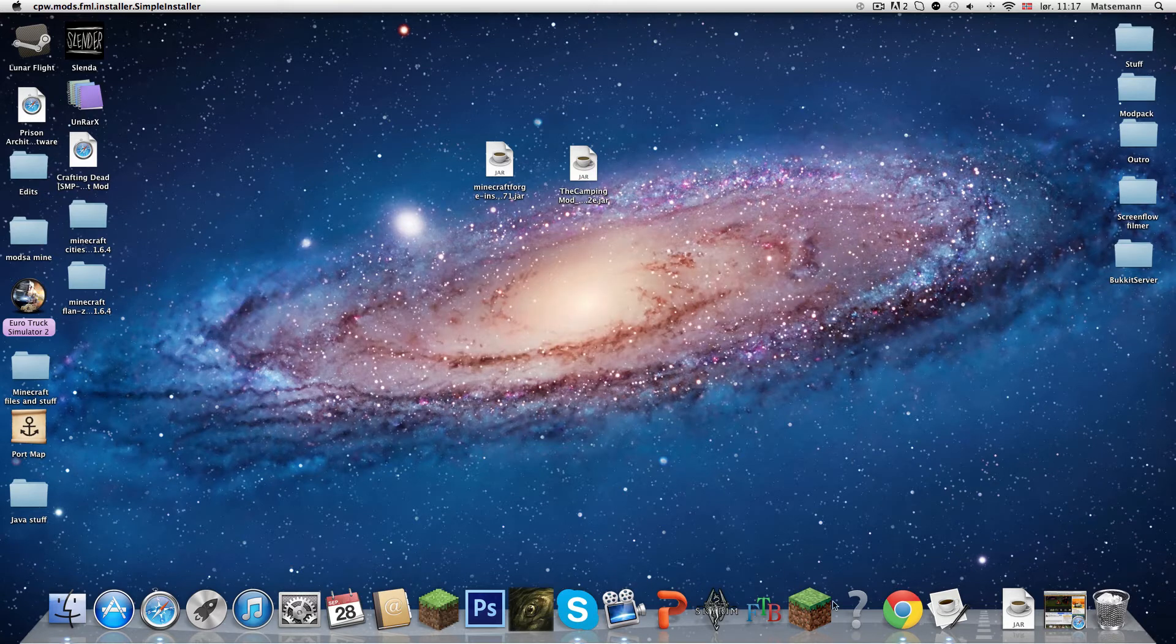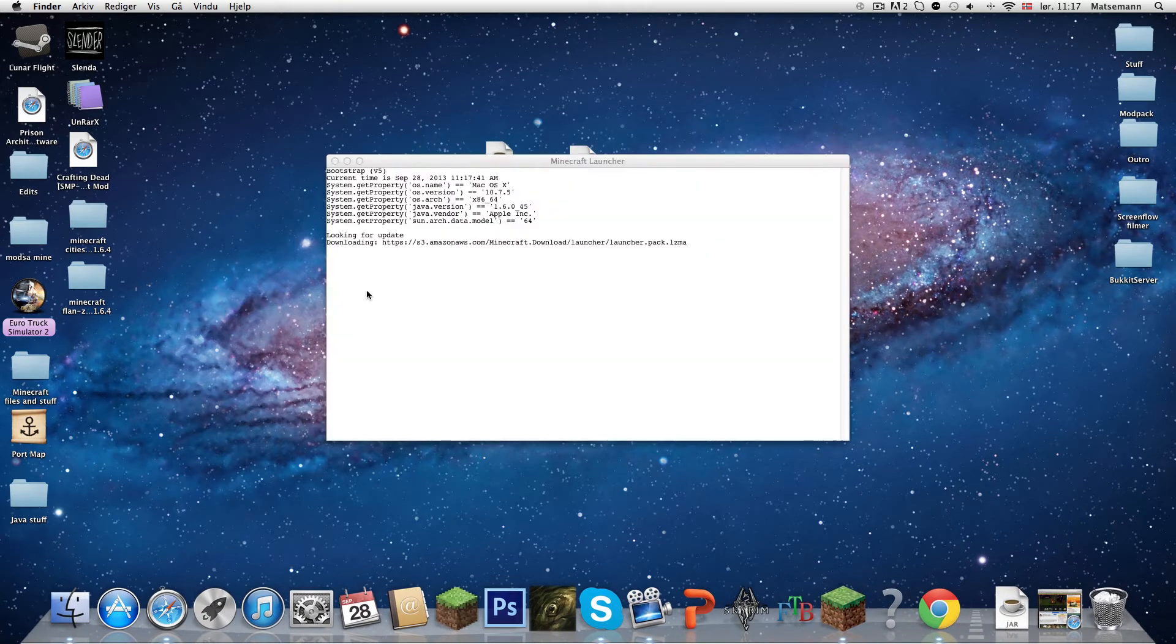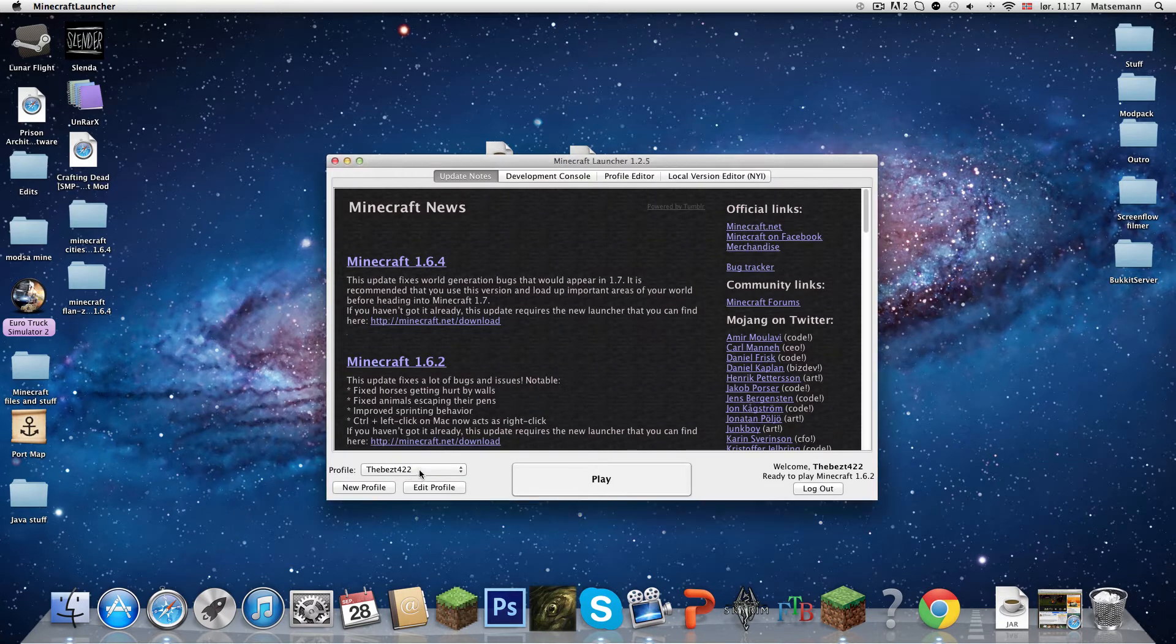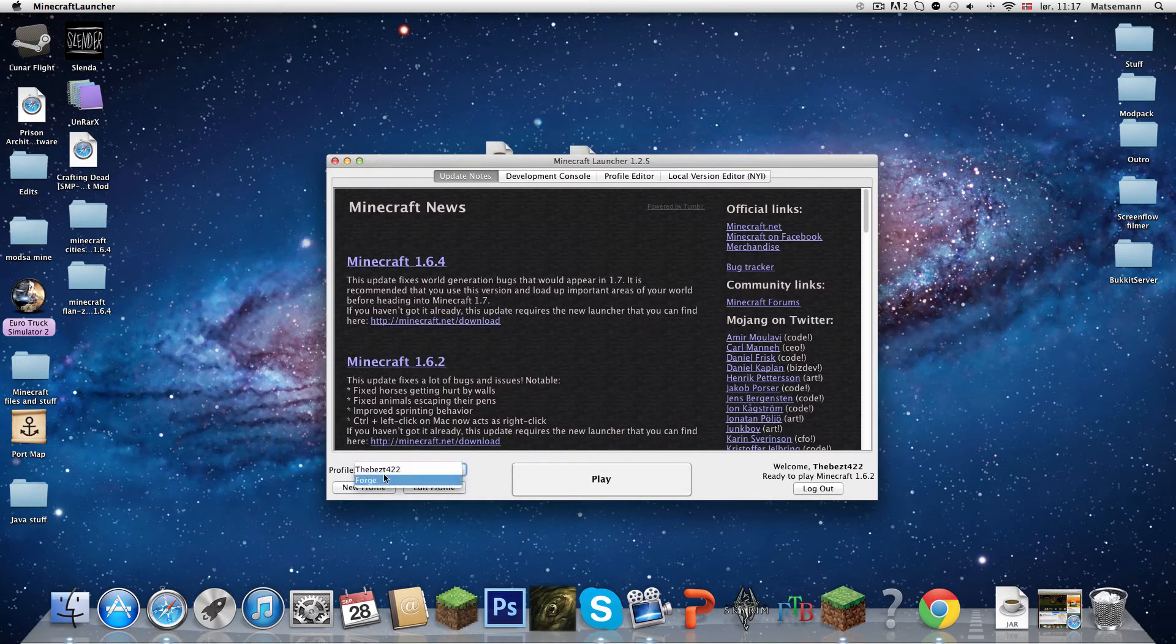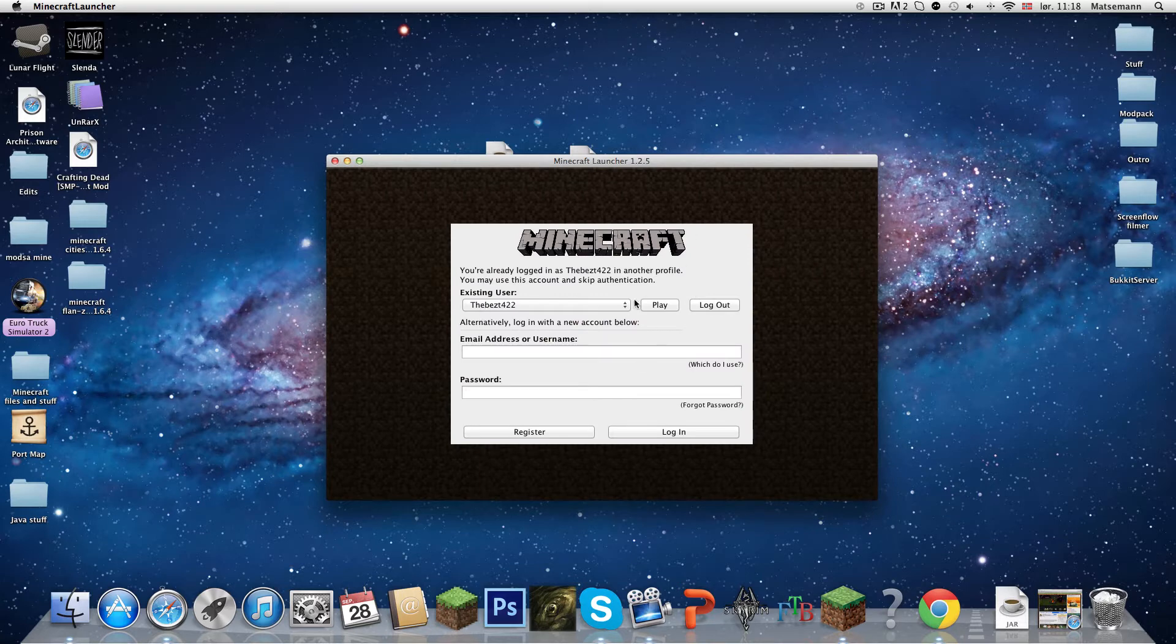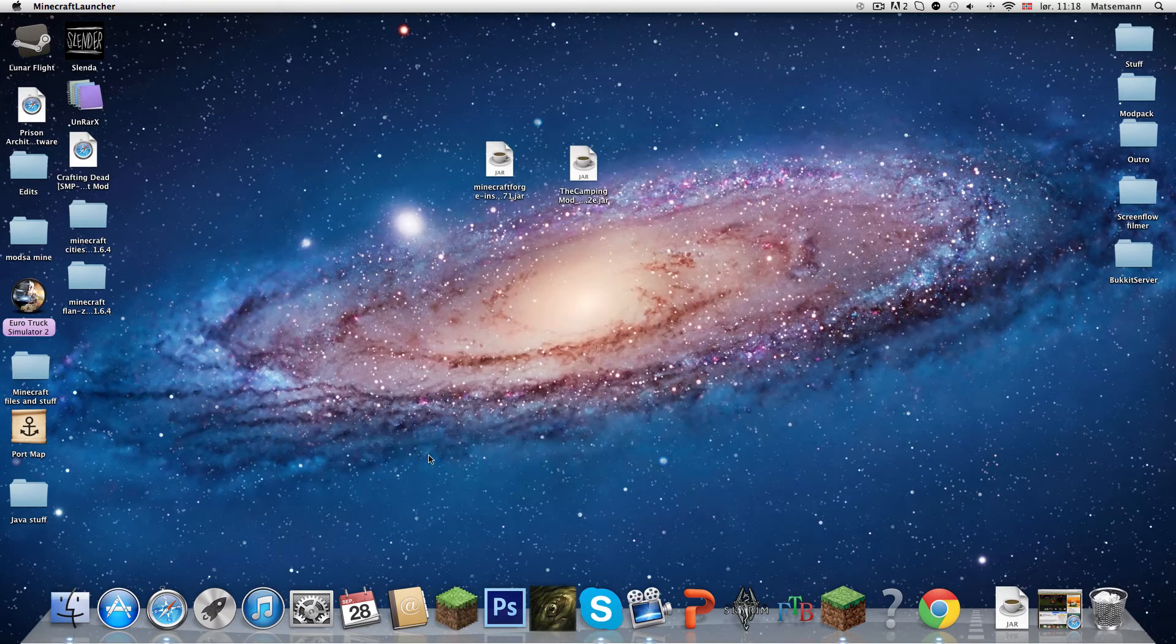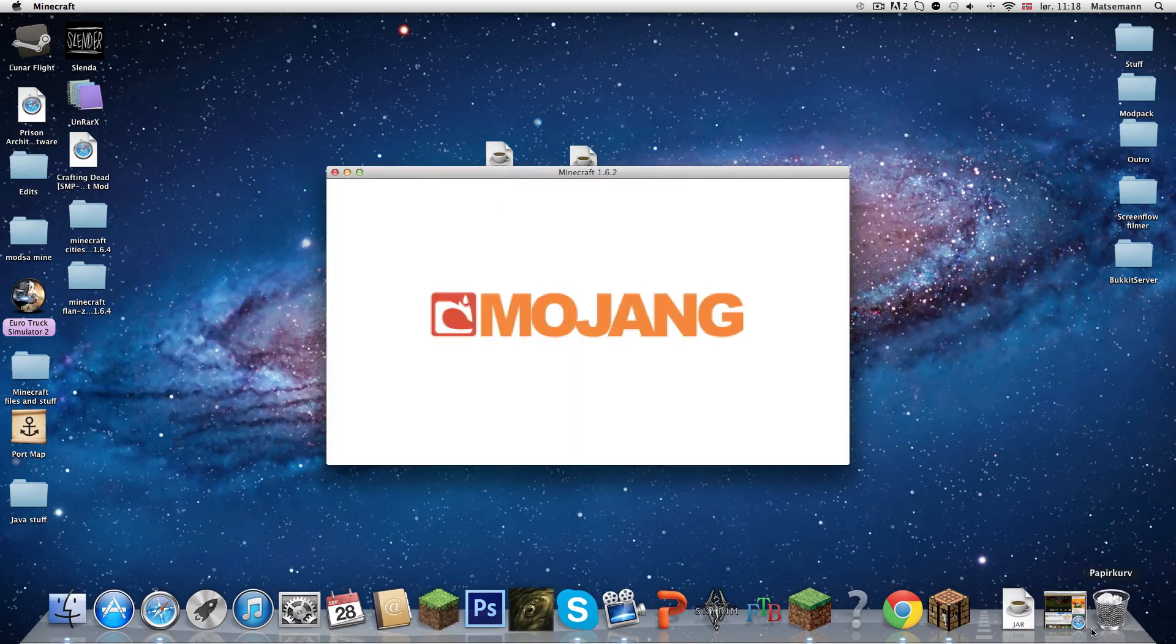Now open your Minecraft again. As you can see, here you will have two: your username on Minecraft and a profile that is named Forge. So just press on the Forge one time. All this is coming up and just press play. It will say Forge but that's okay. Just let it open.